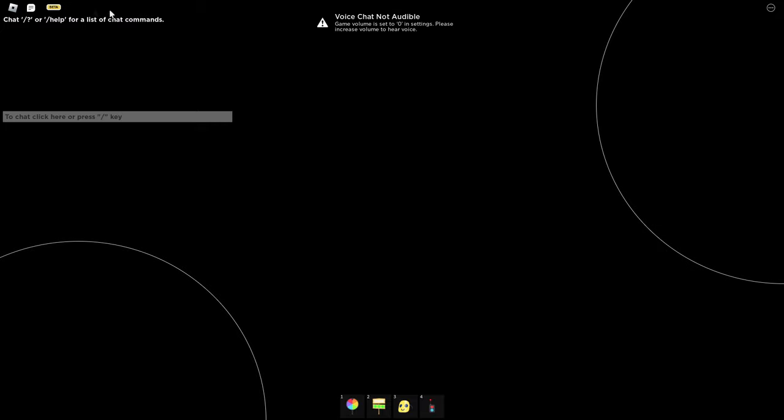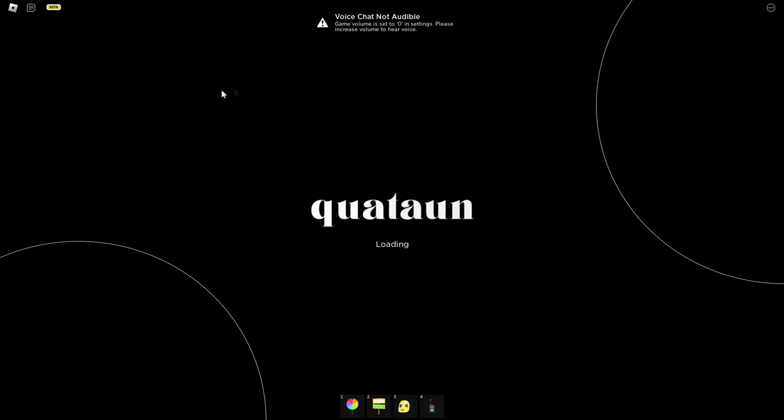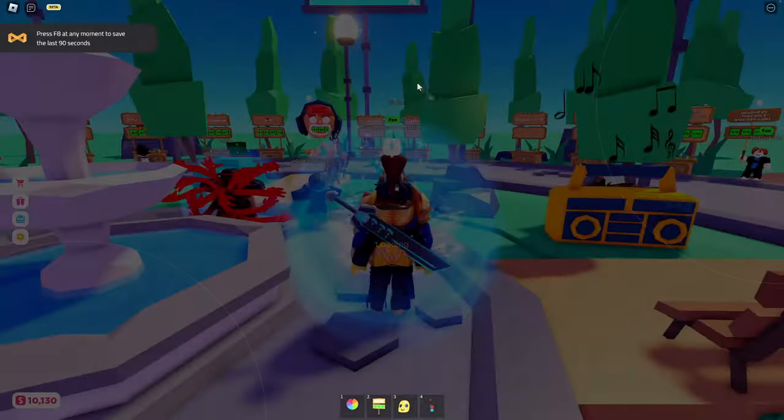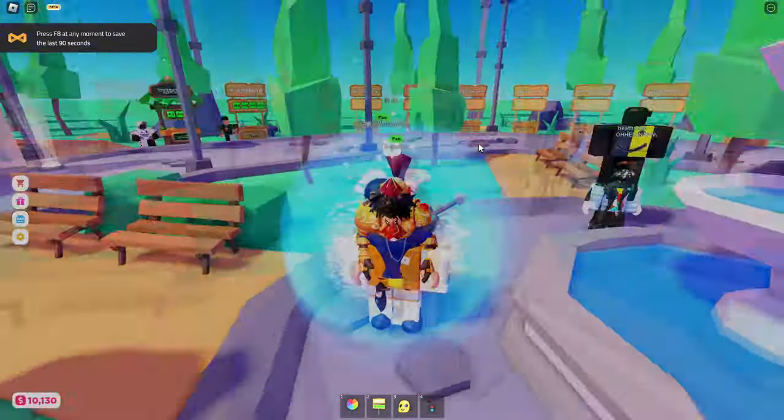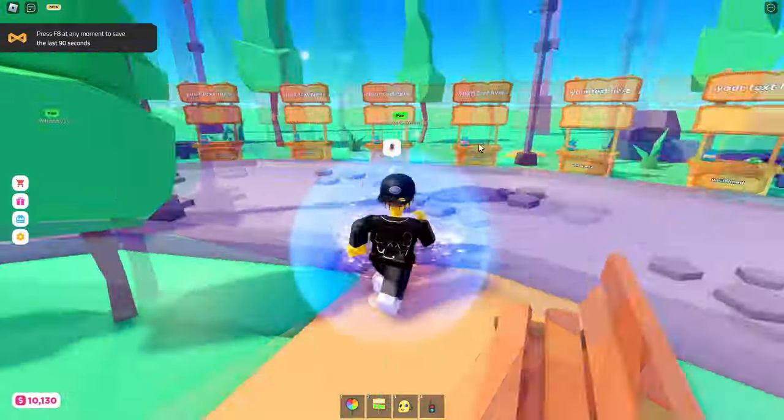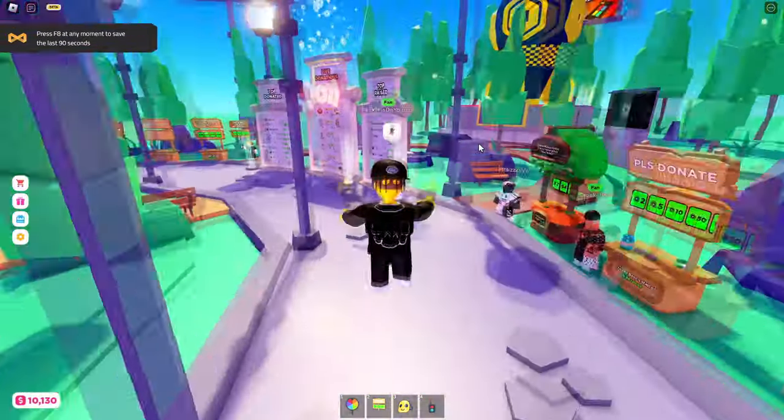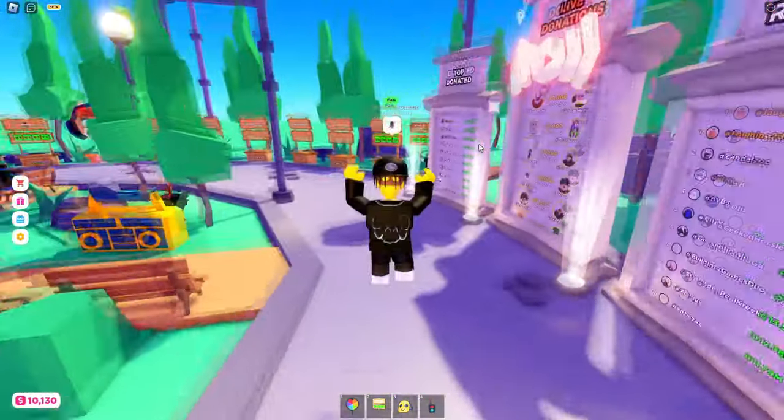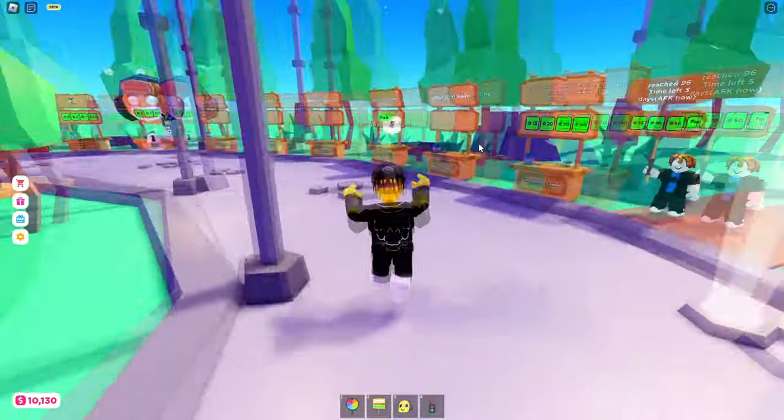Let's just load into this game right now. We are loading in but yeah this is probably one of the best ways to actually be AFK without getting kicked. You can be AFK for longer than 20 minutes.